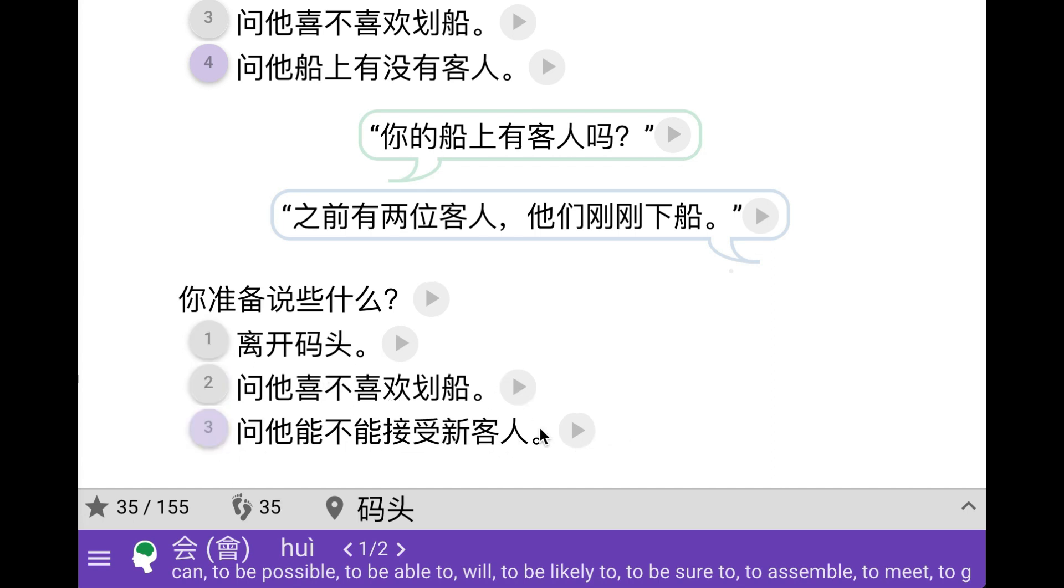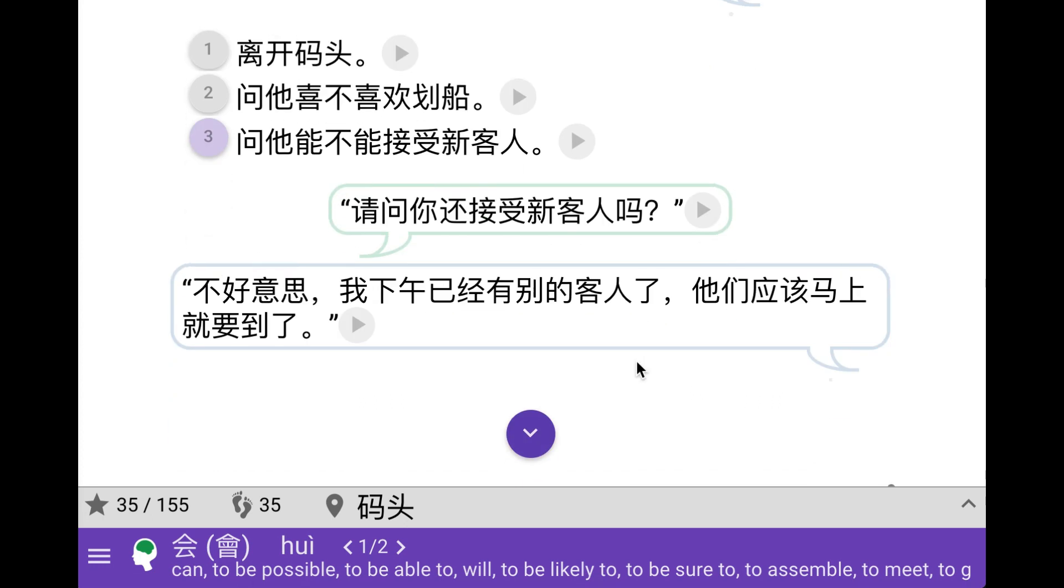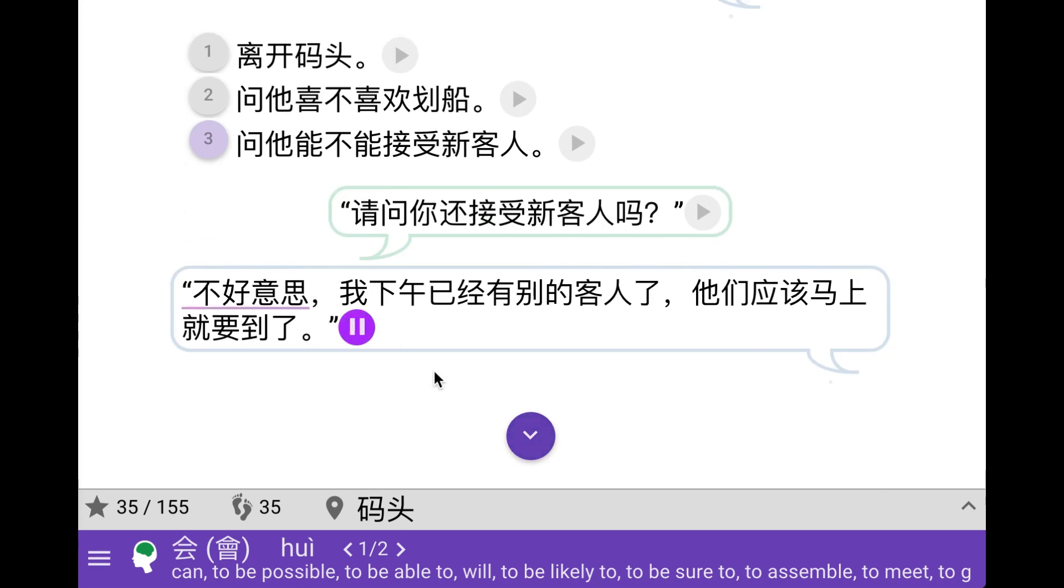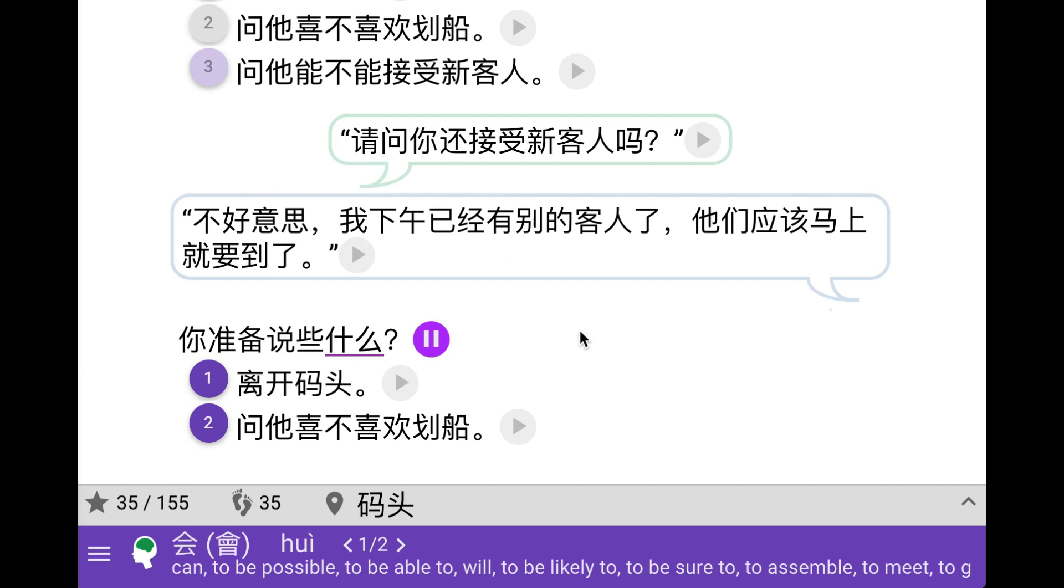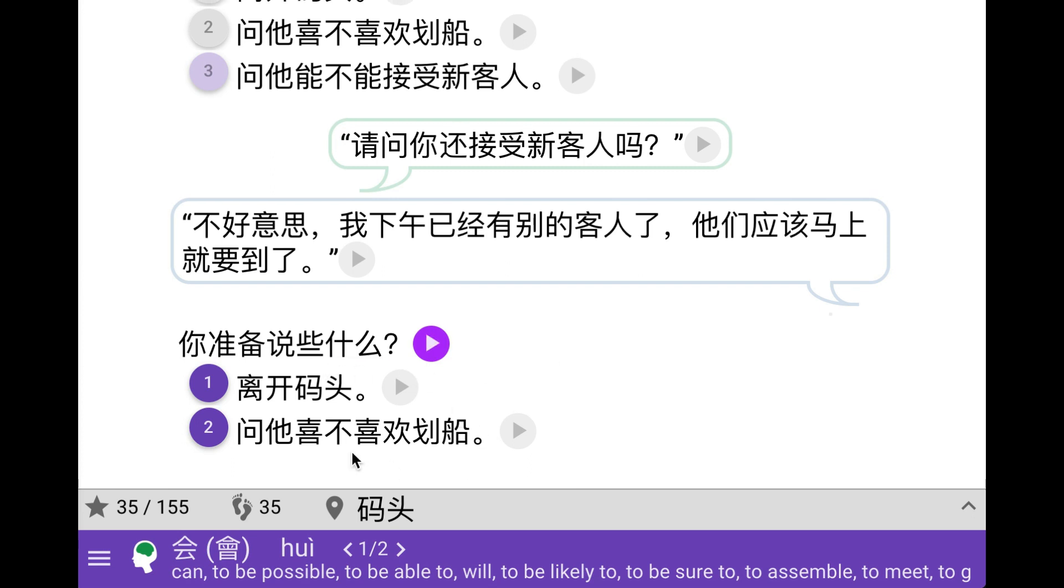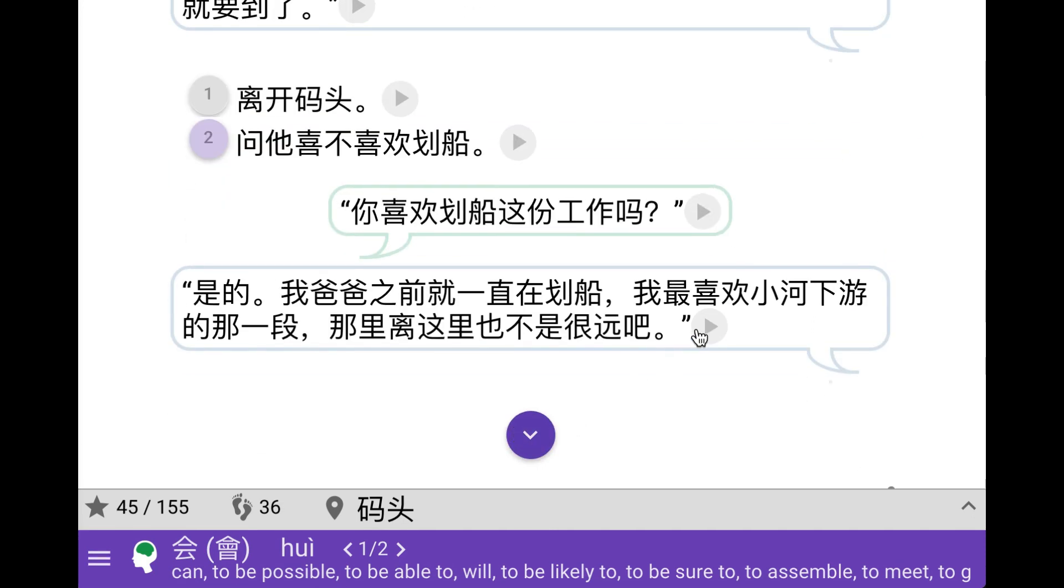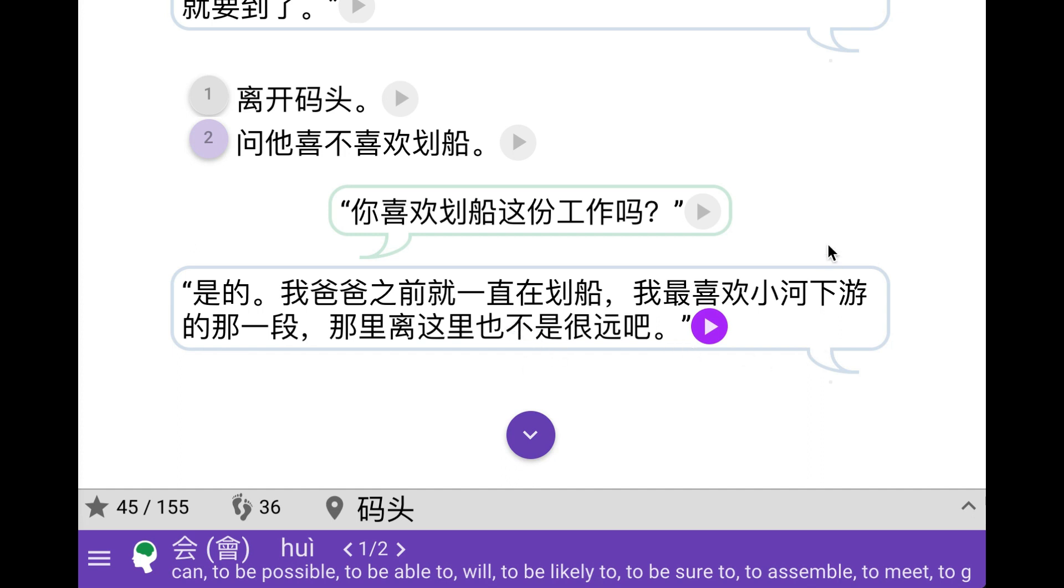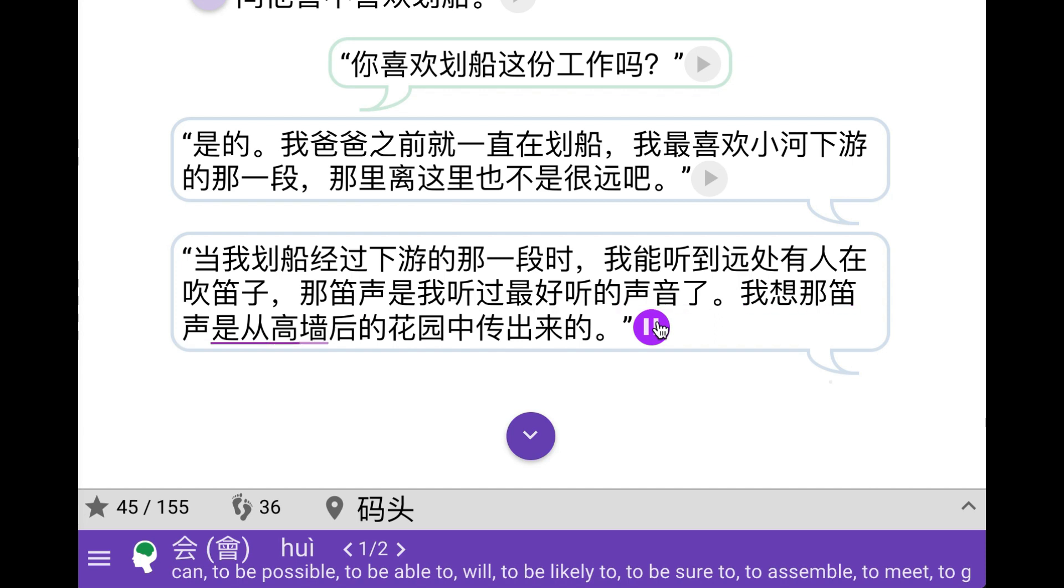Let's ask if he likes it. Yes, my father has been rowing boats, I like the downstream section the most. It's not very far from here. When I row past the downstream section I can hear someone playing a flute in the distance. That flute sound is the most beautiful sound I've ever heard. I think that sound comes from the garden behind the high walls.